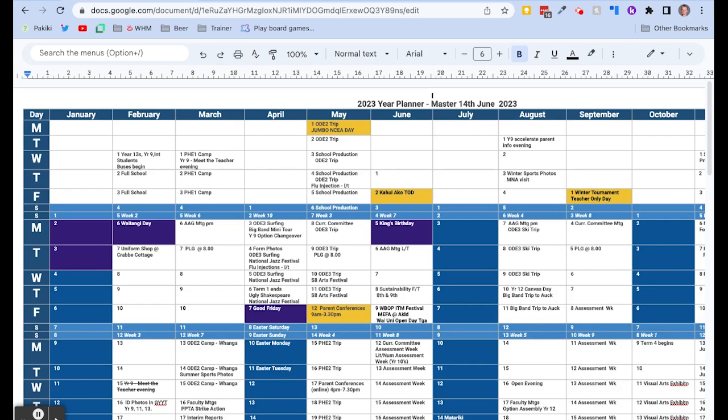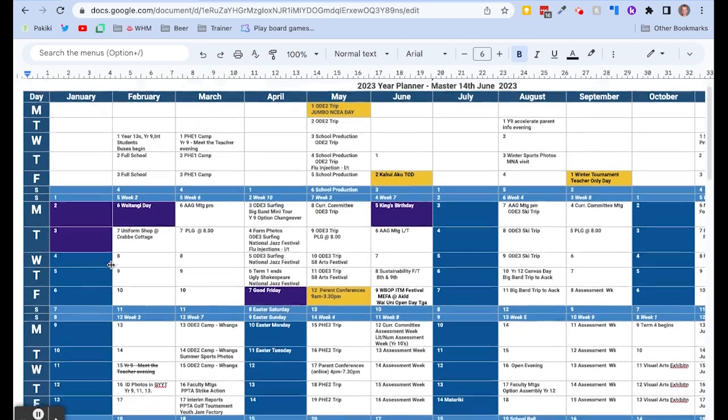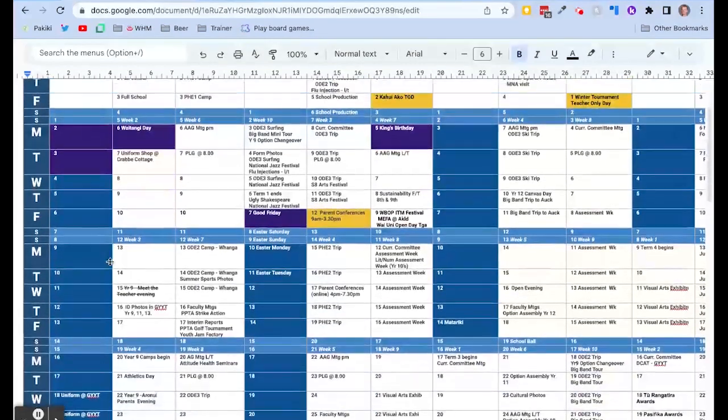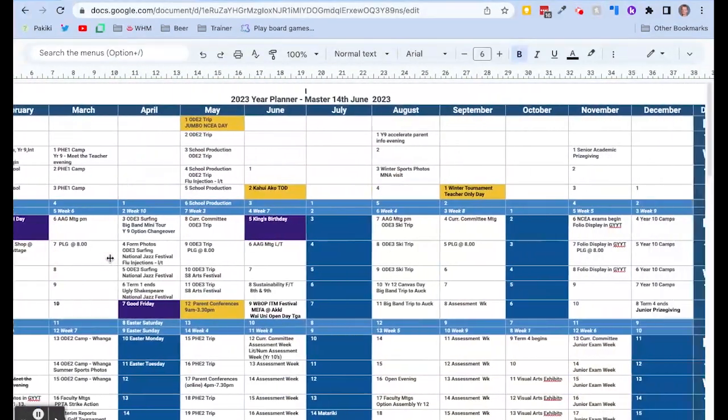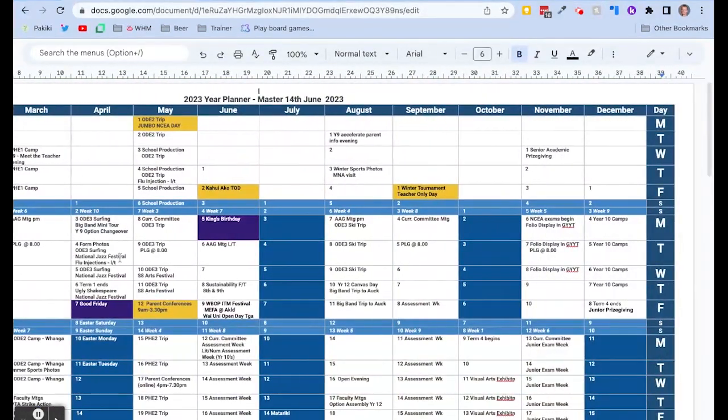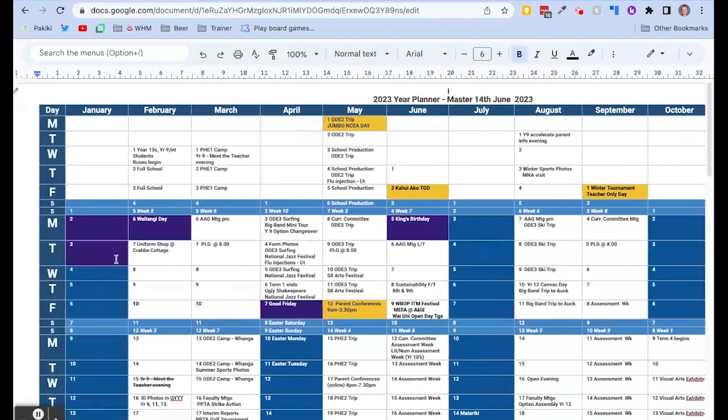Alright, so here's the problem that we are trying to solve. Most schools love a nice overview of the year on one page showing all the different events, when they're happening, term times, etc.